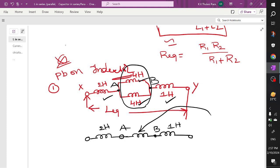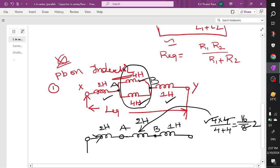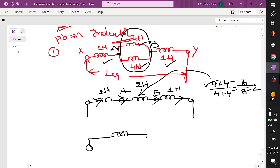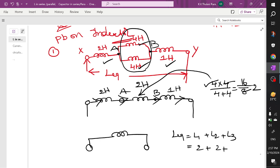For two inductors in parallel: product divided by sum = 4 × 4 divided by 4 + 4 = 16 divided by 8 = 2 Henry. So the parallel combination gives 2 Henry. Now the three inductors — 2H, 2H, and 1H — are all in series. L equivalent = L1 + L2 + L3 = 2 + 2 + 1 = 5 Henry.